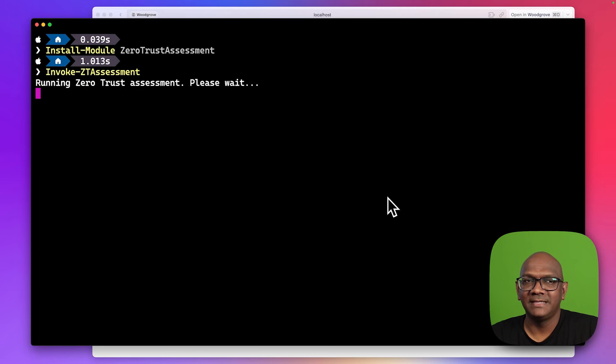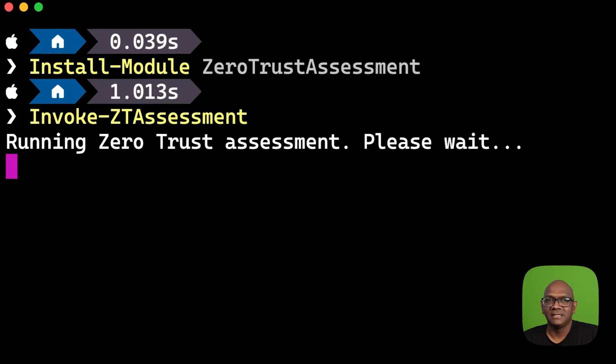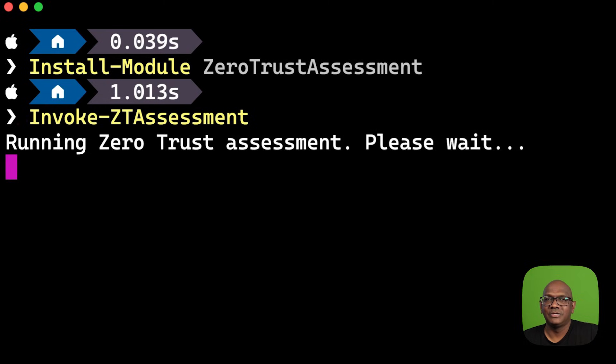And if it's the first time, you'll see the option to consent to the permissions. Once you've consented, you can head back to PowerShell and you can see the assessment running.